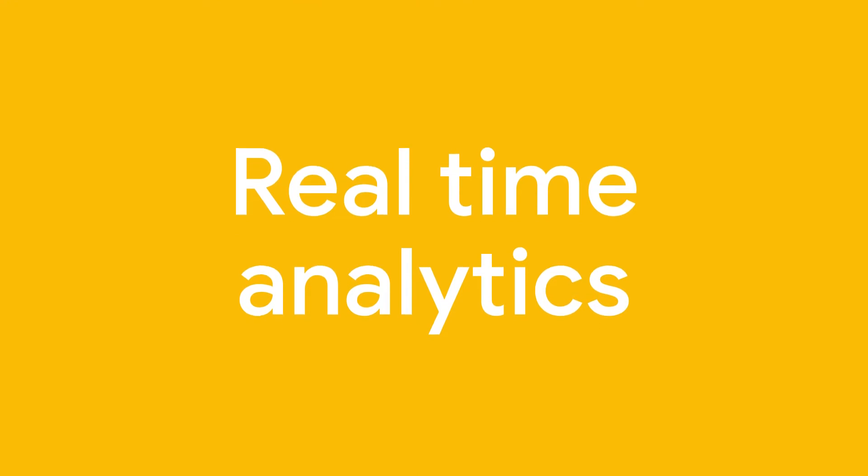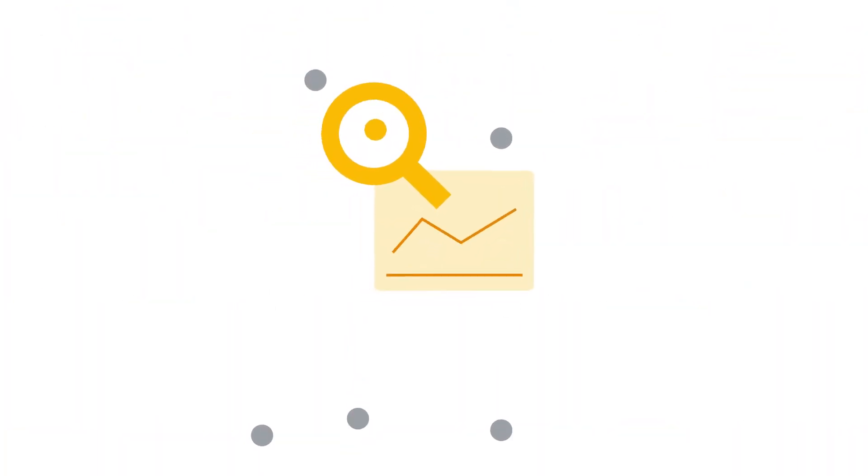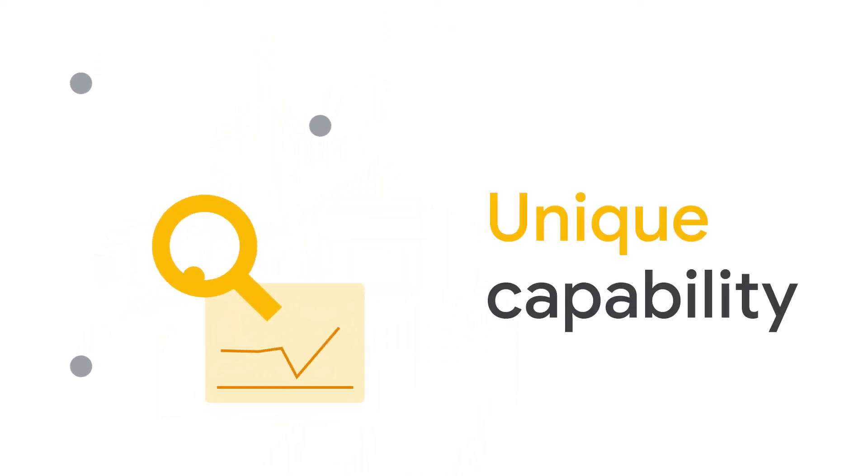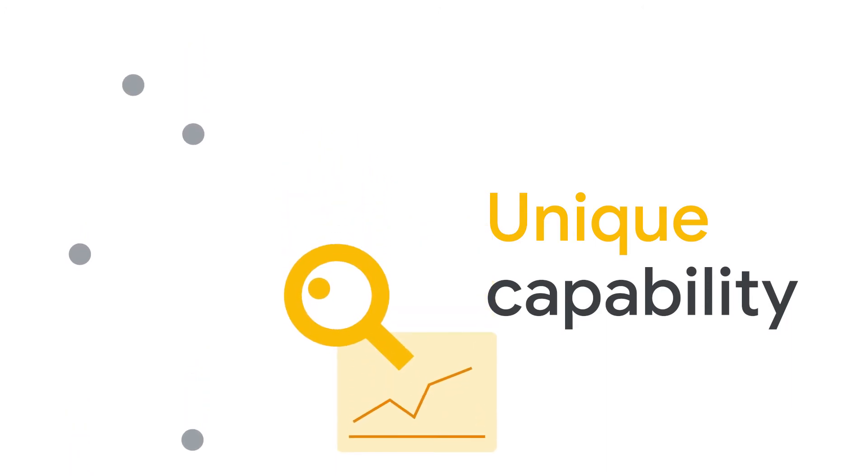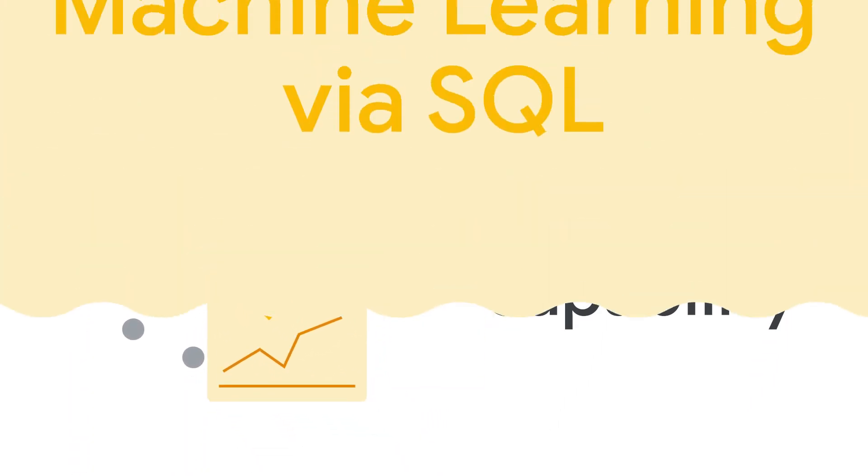Real-time analytics on streaming data allows you to analyze data in a streaming buffer without waiting for it to be batched into storage. That's a unique capability and can be really useful when running real-time analytics.